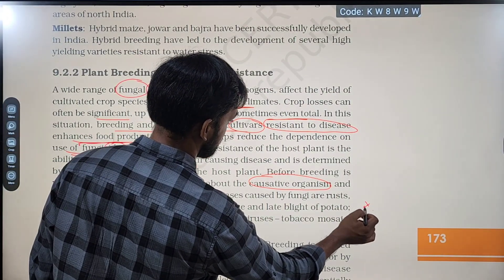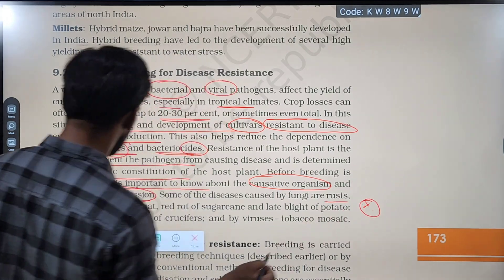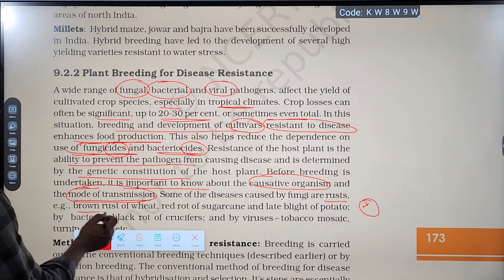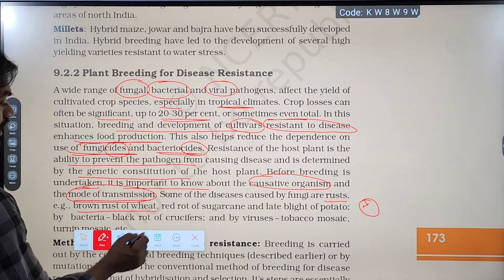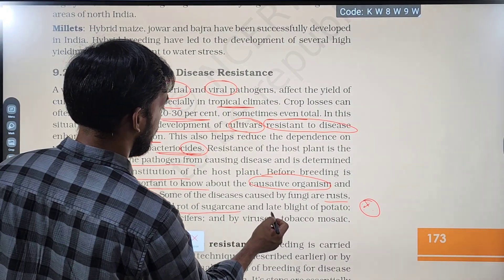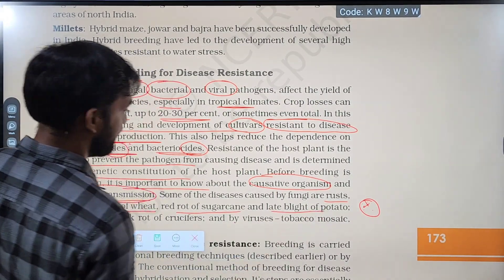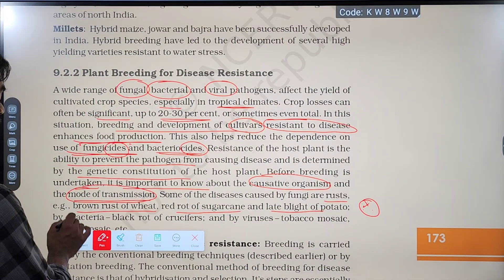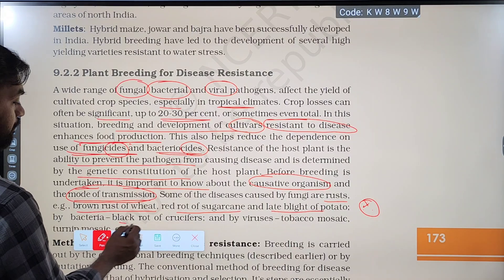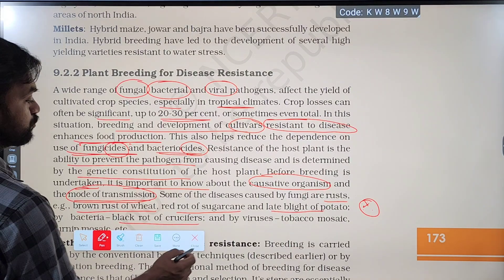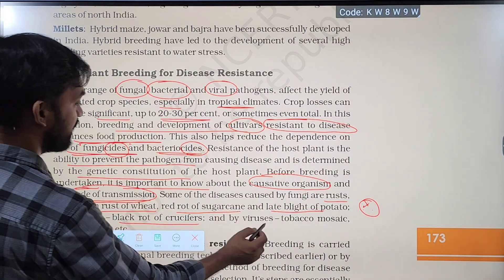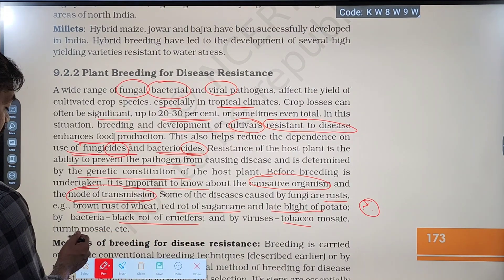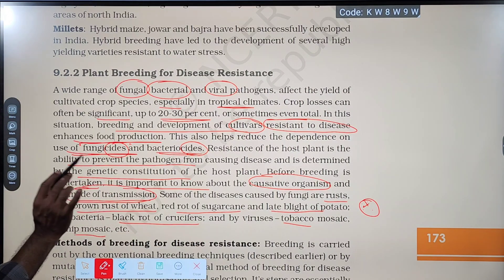Some of the diseases caused by fungi include rust, for example brown rust of wheat, red rot of sugarcane, and late blight of potato. Bacteria cause diseases such as black rot of crucifer. Viruses cause diseases such as tobacco mosaic and turnip mosaic.